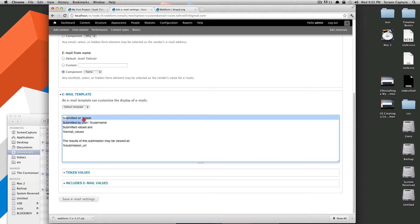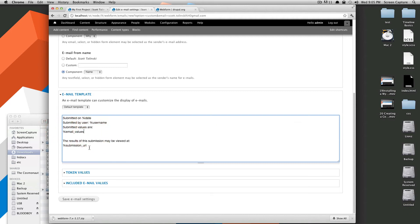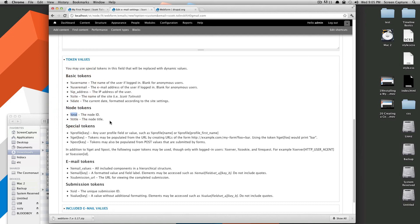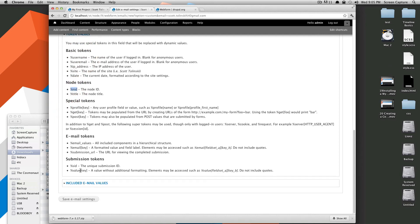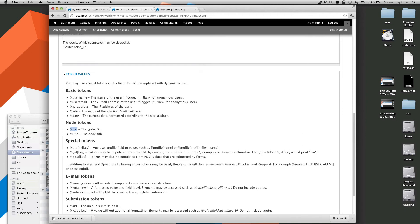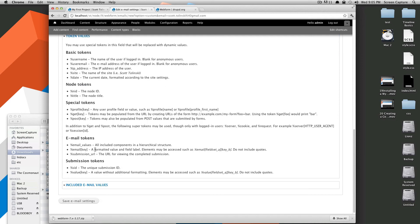If you notice there's token values in here. So, it says submitted on date, submitted by username, submitted values are email values, and submission URL. So, if we click this token values, you can see what all of these things mean and you can use all sorts of them. You could throw in their IP address, any of this stuff.